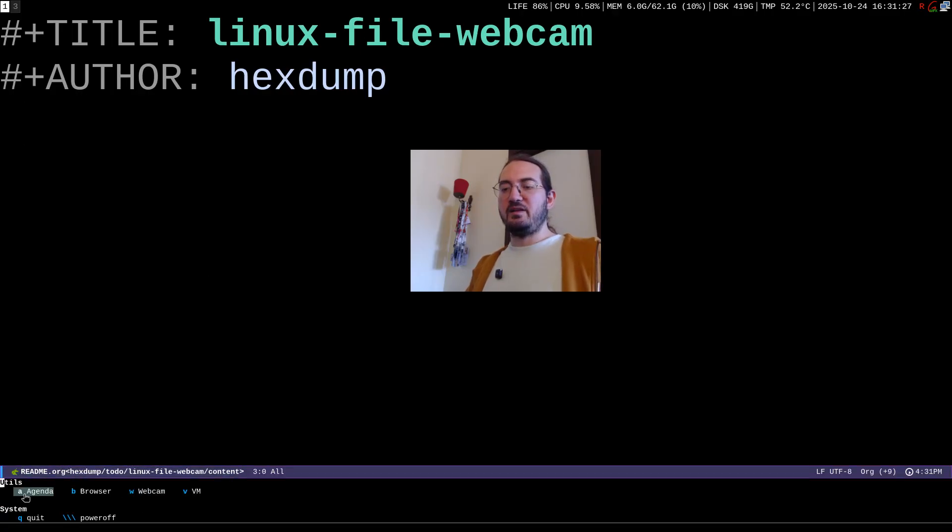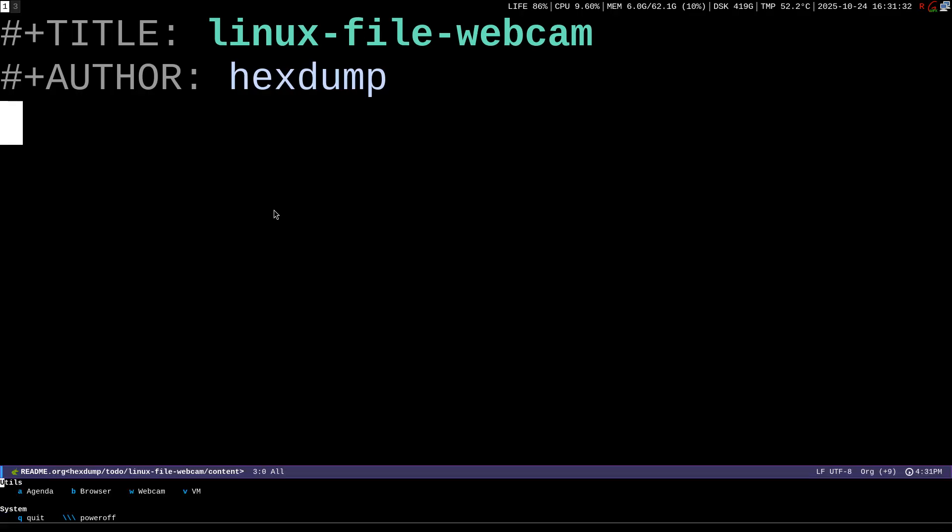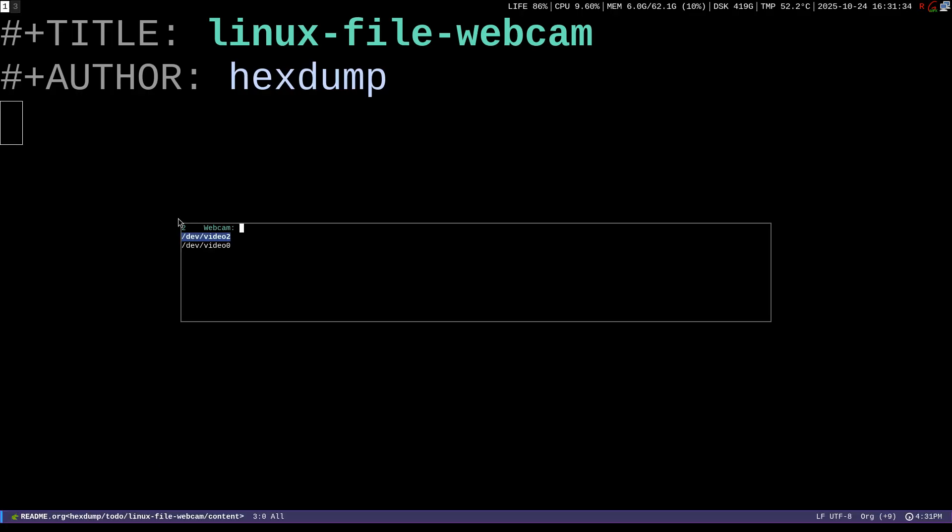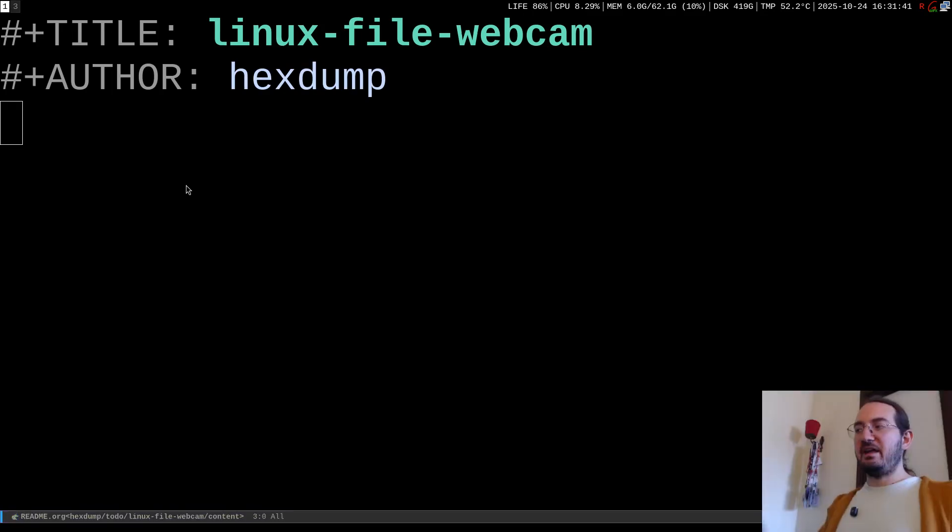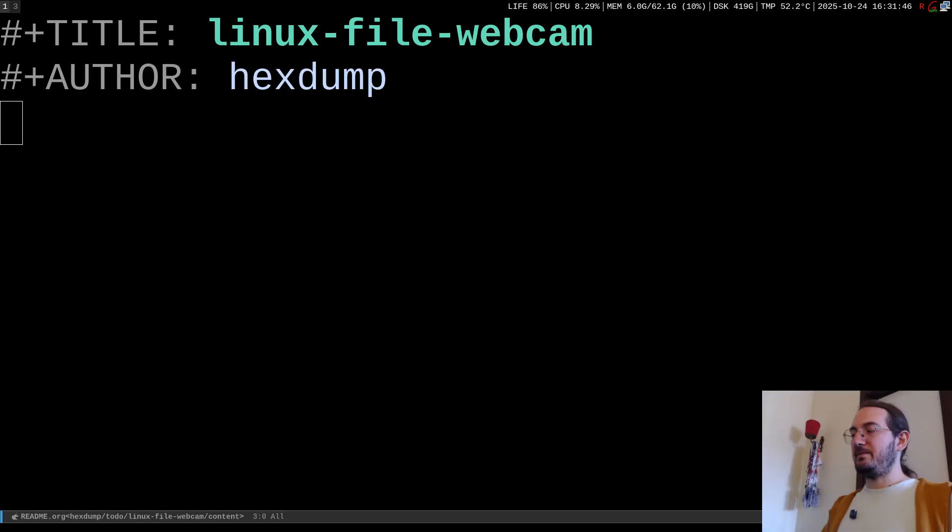Like look down here you see W webcam, so if I press W it's going to close the webcam. Now here if I press W again it's going to ask me what camera do I want, dev video 2 or dev video 0. Here I select the webcam I want and it pops out the webcam with the feed, right?